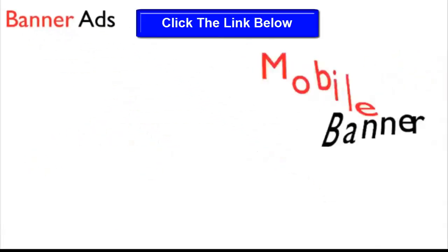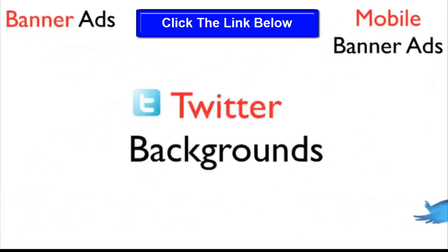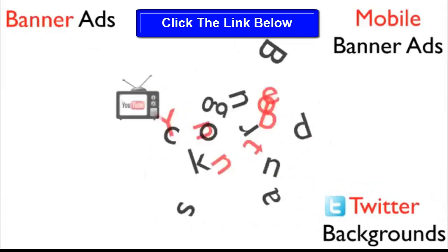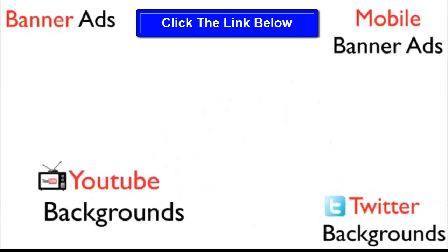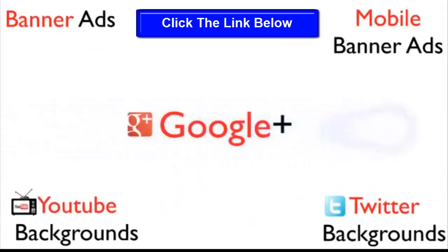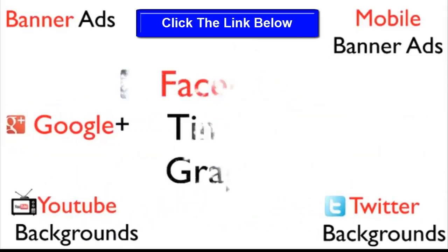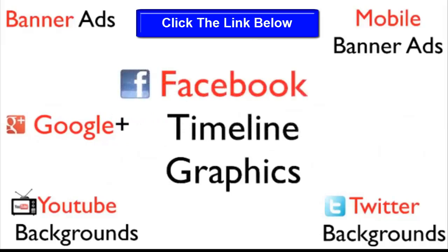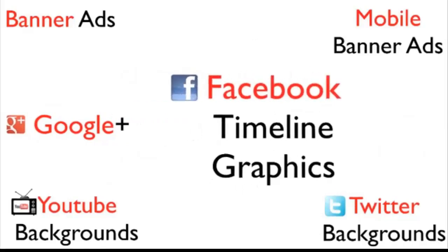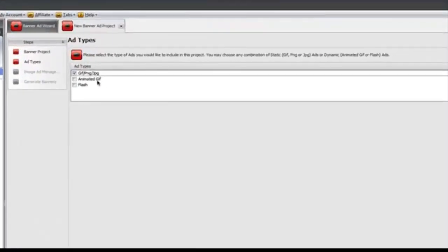Now that includes banner ads, mobile banner ads, Twitter backgrounds, YouTube backgrounds, Google Plus cover graphics, and even Facebook timeline graphics. Let me show you a few examples.